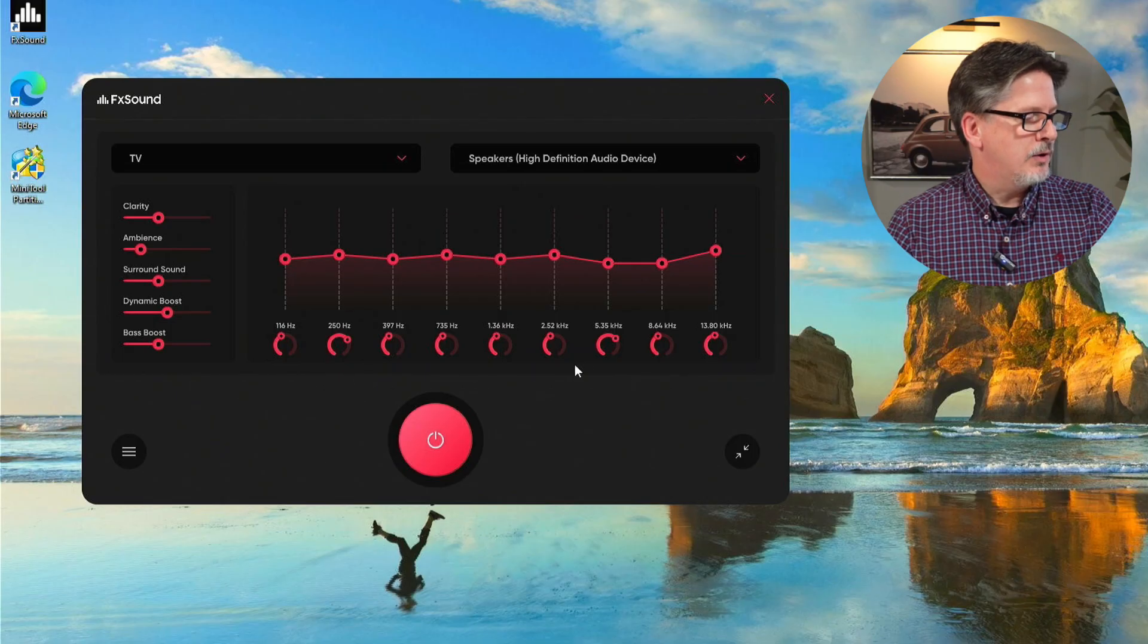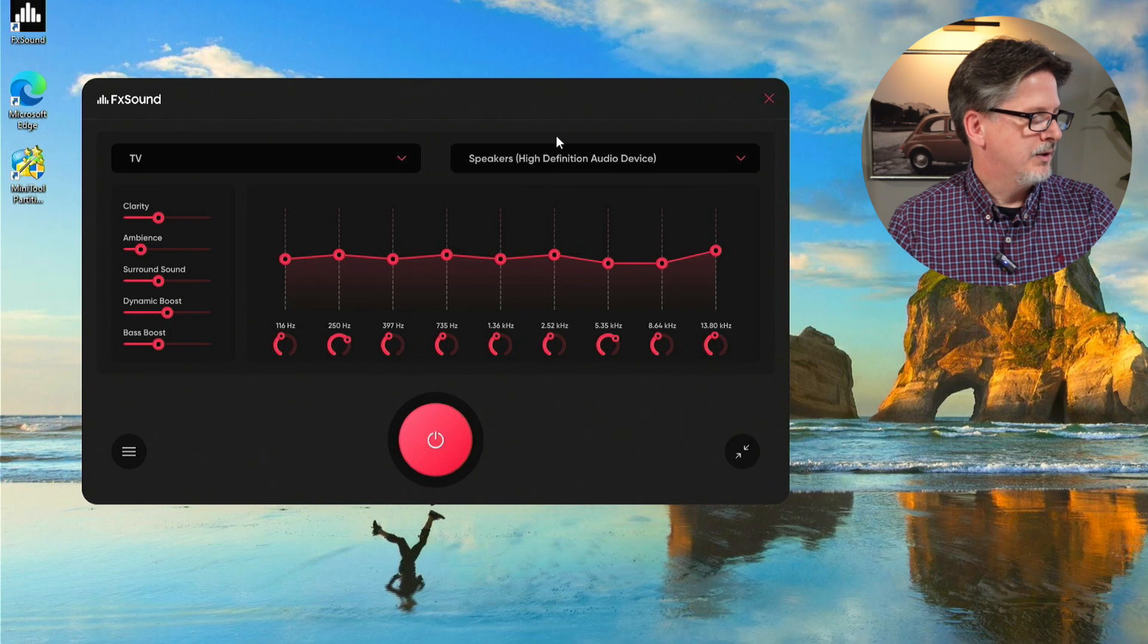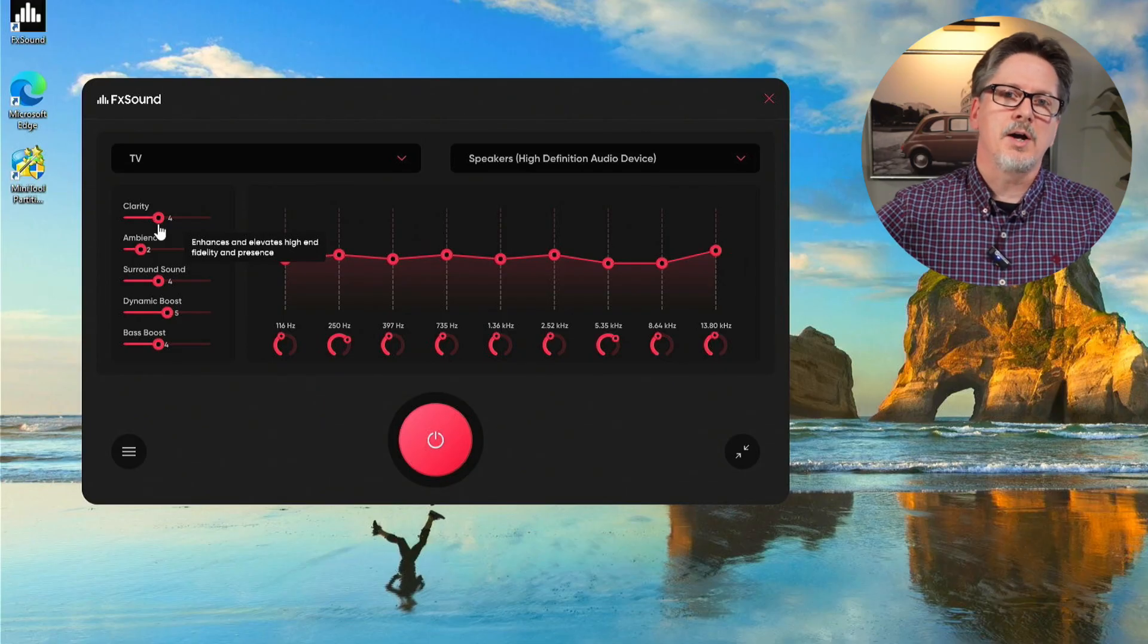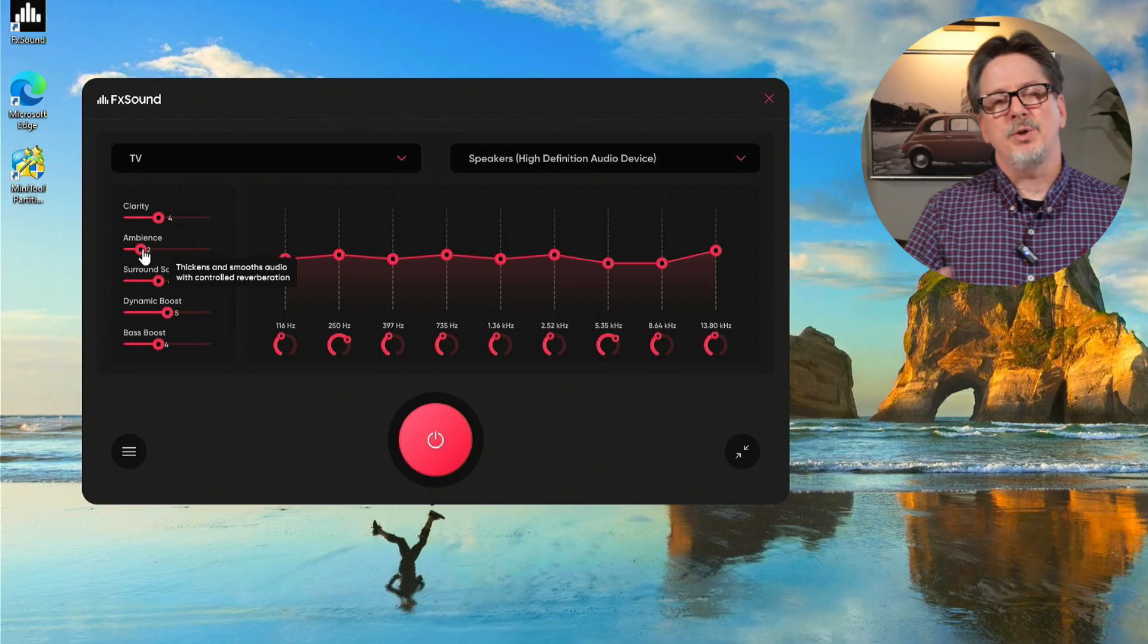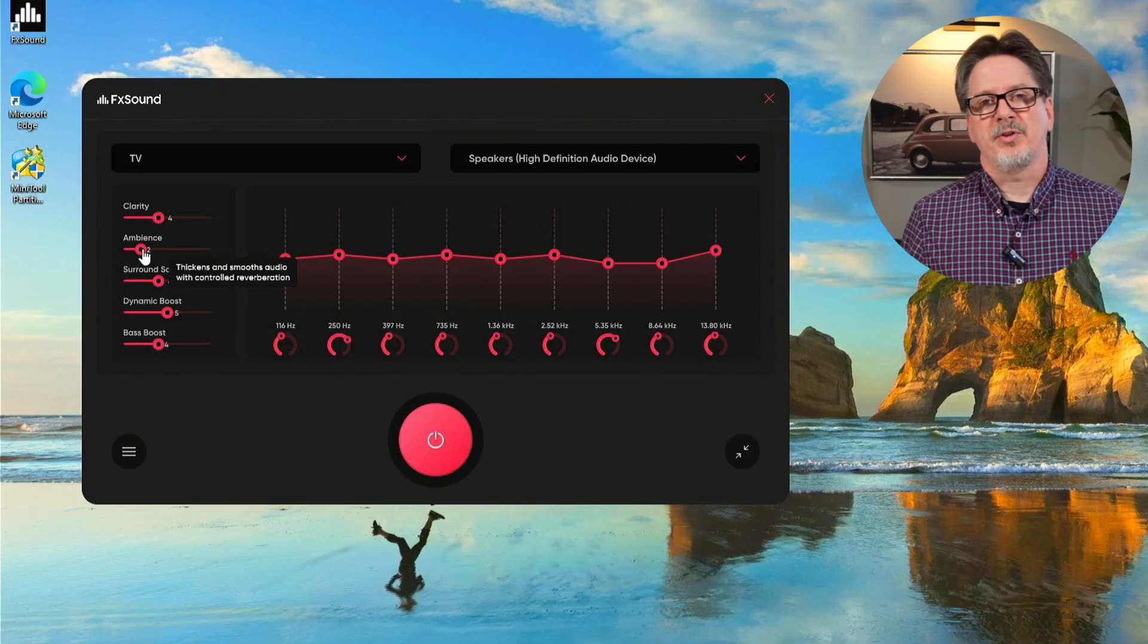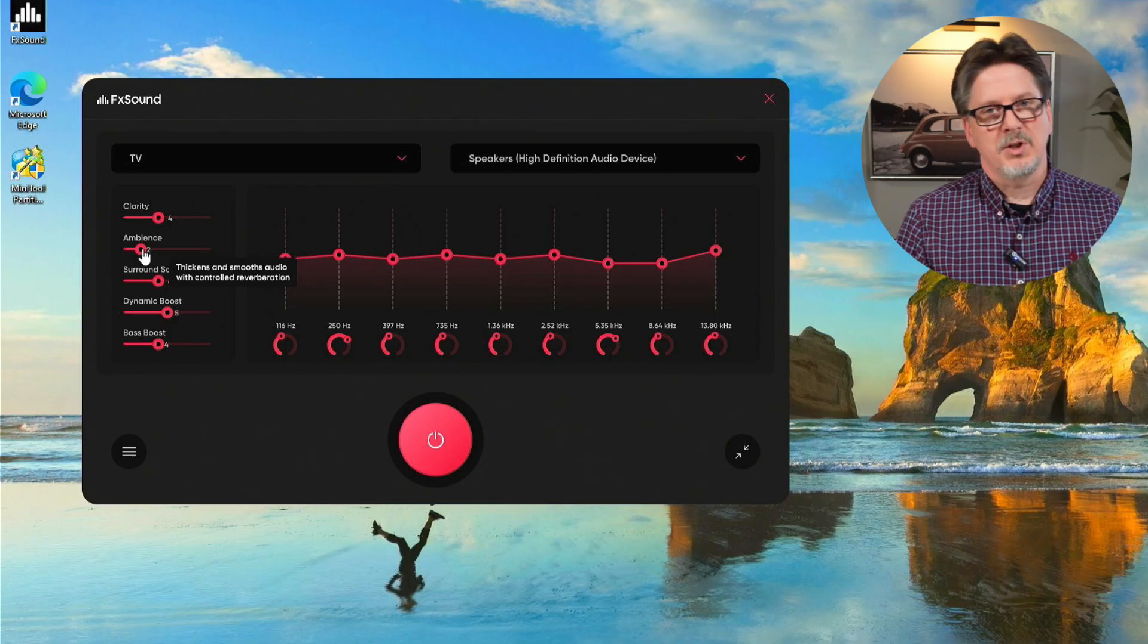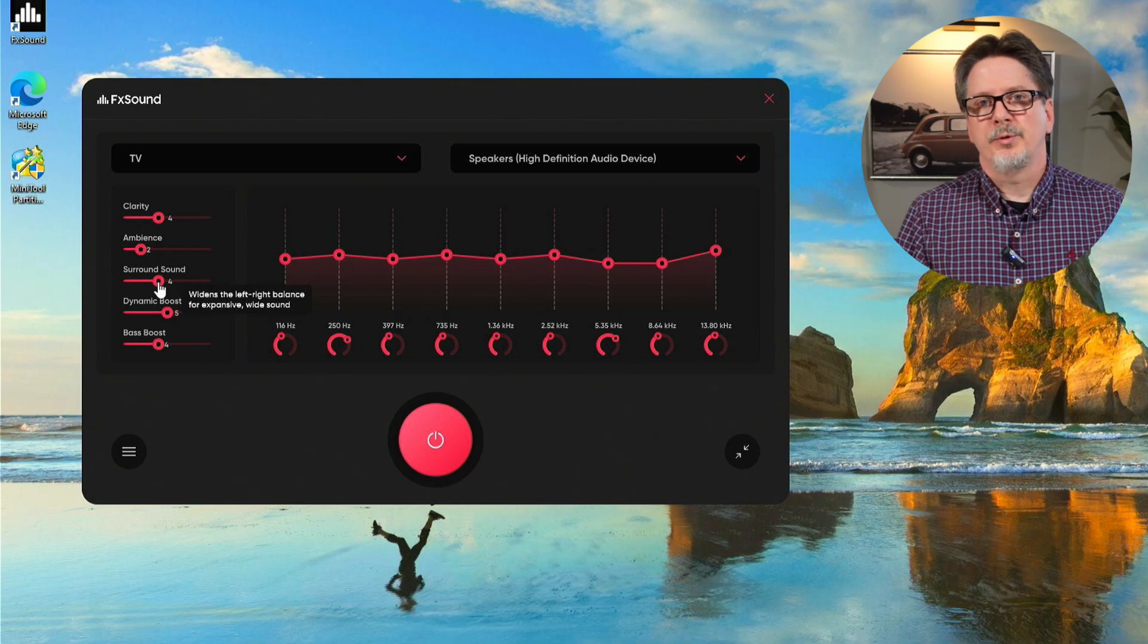The main part of FX Sound, the part where you get to customize the sound that comes out of your device, is located in this section here. There's a couple of preset sliders. Clarity helps to clarify the high notes, the cymbals, the higher tones in your sound. Ambience adds a reverb. I'm not a huge fan of reverb; it basically just sounds like echo. I found it does help in gaming though. It can really help flesh out the sound.